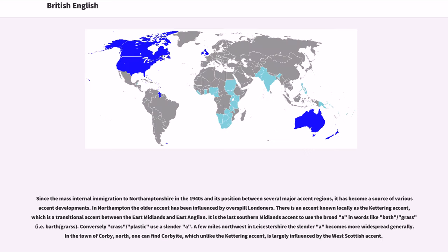Since the mass internal immigration to Northamptonshire in the 1940s and its position between several major accent regions, it has become a source of various accent developments. In Northampton the older accent has been influenced by overspill Londoners. There is an accent known locally as the Kettering accent, which is a transitional accent between the East Midlands and East Anglian. It is the last southern Midlands accent to use the broad A in words like 'bath' and 'grass' — pronounced 'barth' and 'grarse' — while 'crass' and 'plastic' use the slender A. In the town of Corby, one can find the Corbyite accent, which, unlike the Kettering accent, is largely influenced by the West Scottish accent.